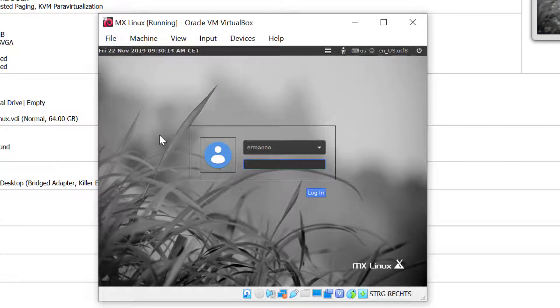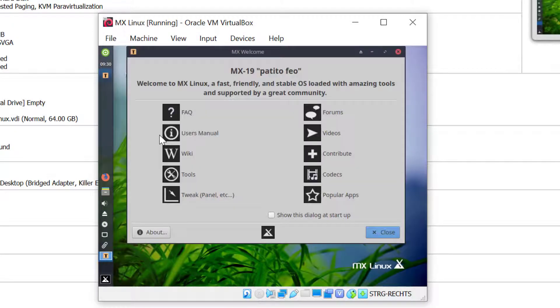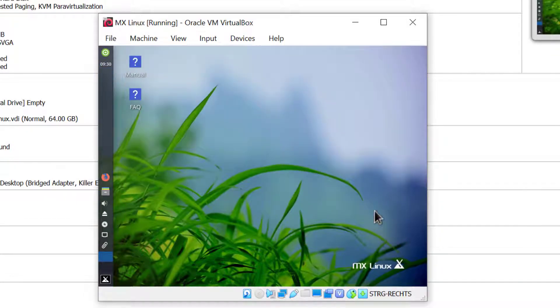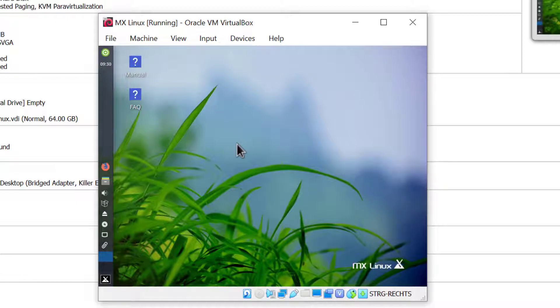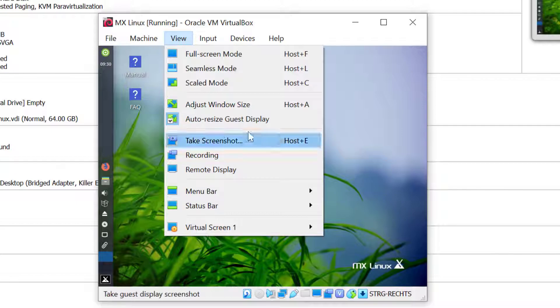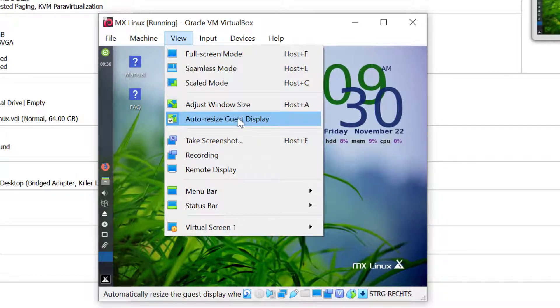I'll type in my password and there you go. We have a welcome screen. I will close this up. MX Linux should already have the VirtualBox guest additions installed. Let's check this by clicking on view. As you can see, the auto resize guest display is already selected. That means the guest additions are already active.